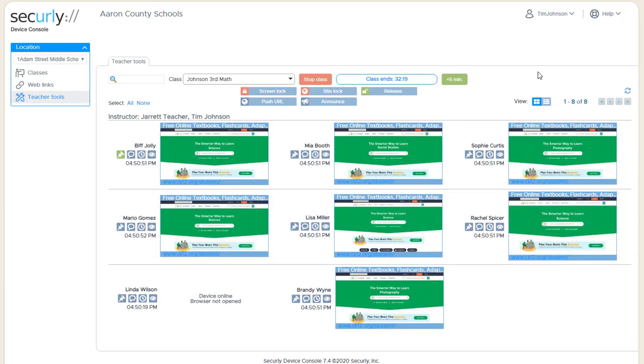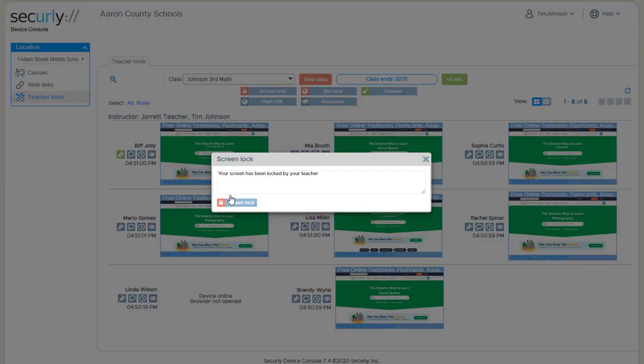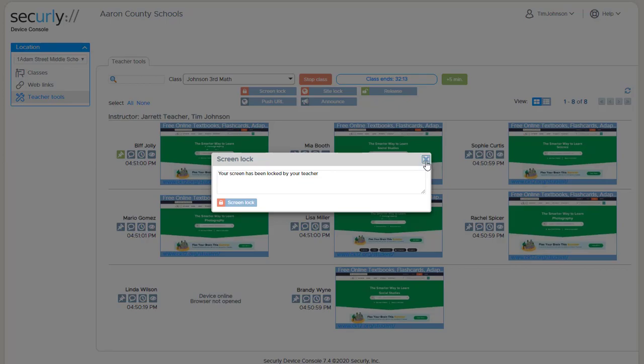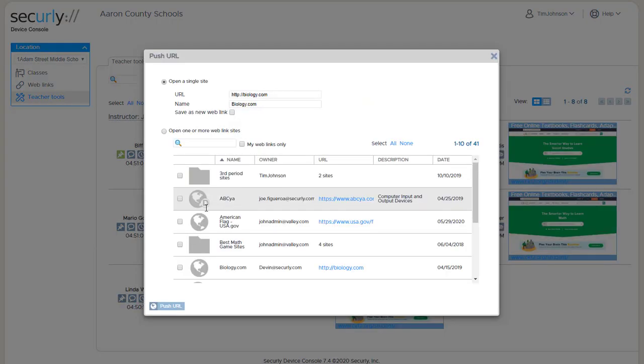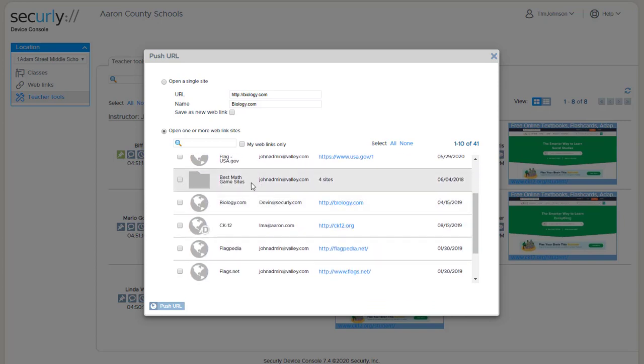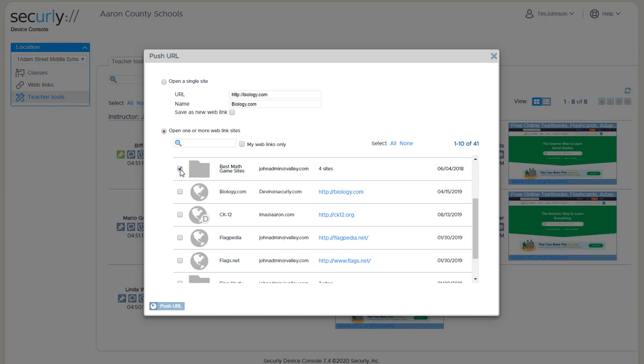You'll notice that both the push URL and the site lock have the ability to select multiple sites. These are individual sites but there are also options of selecting folders and we'll look later at how to create a folder to open multiple sites all at the same time.